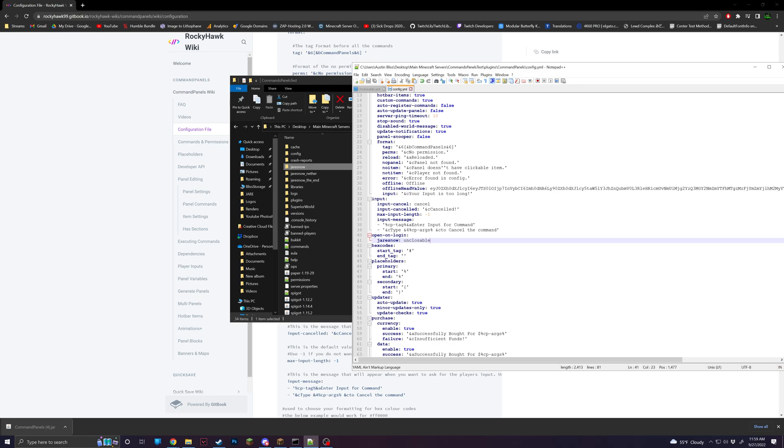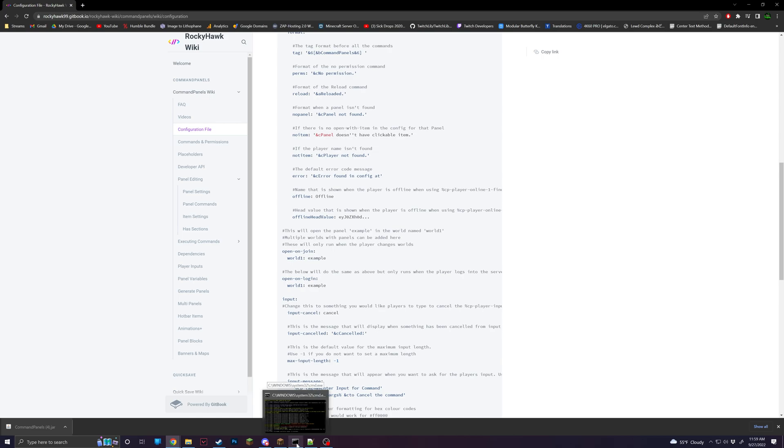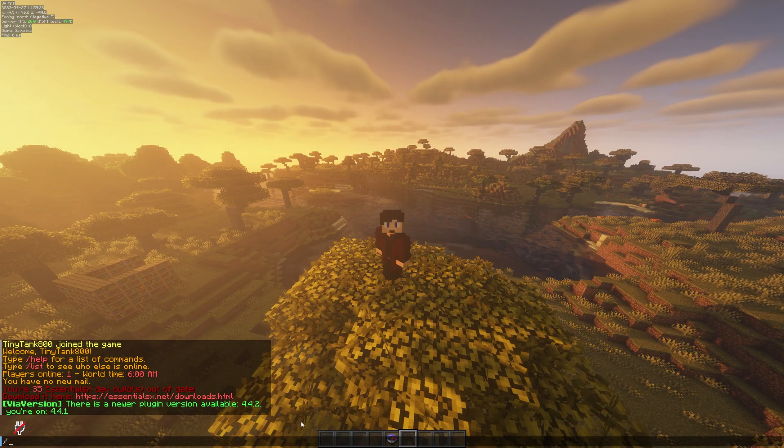So this is just for when a player logs in. And if you'd like to do this per world on the wiki, you'll find open on join. This will do it when they join a different world, which will then show the same thing, just only when they move worlds. Login is only for when they join the server. This is useful for, let's say, just a single server setup, or maybe if you're just using a hub or something like that.